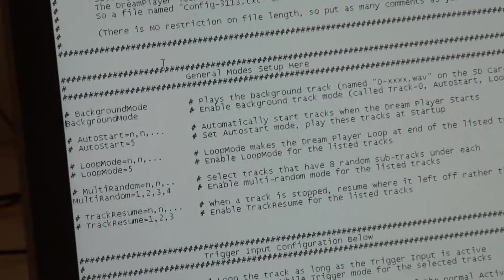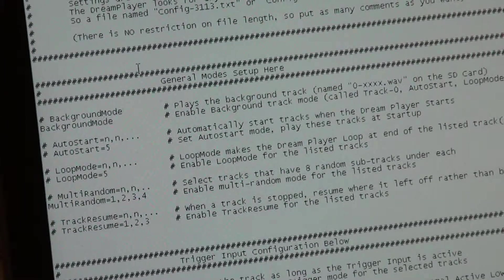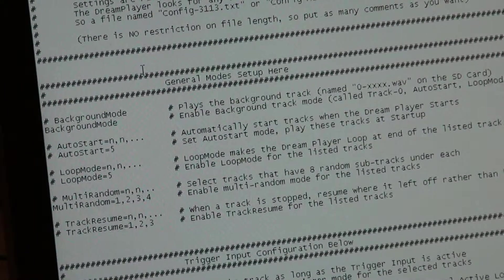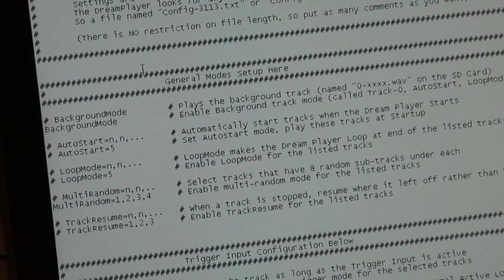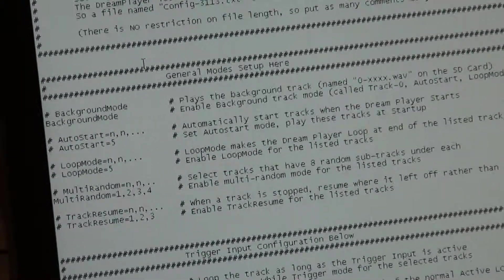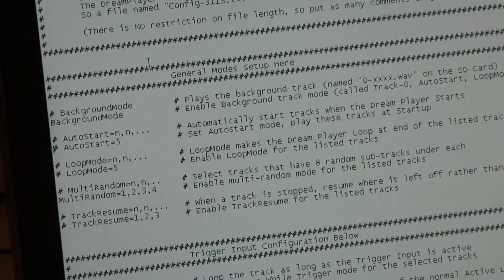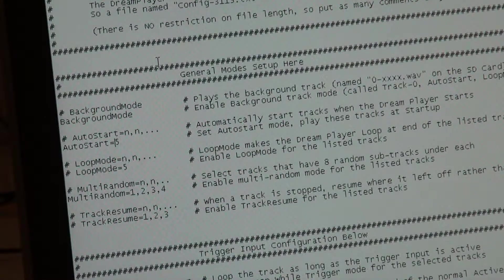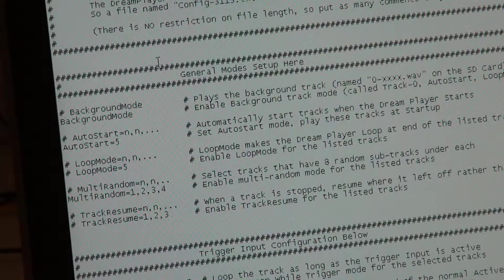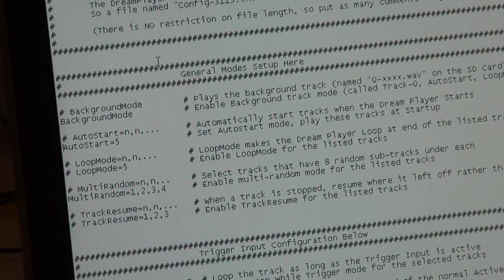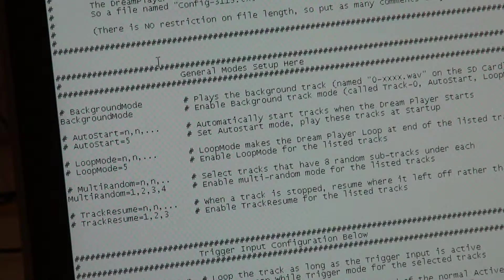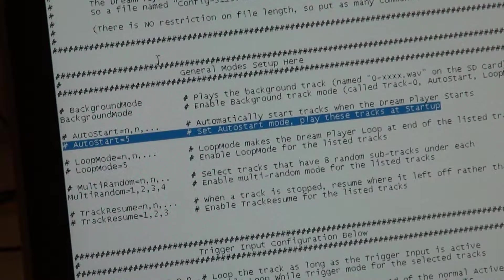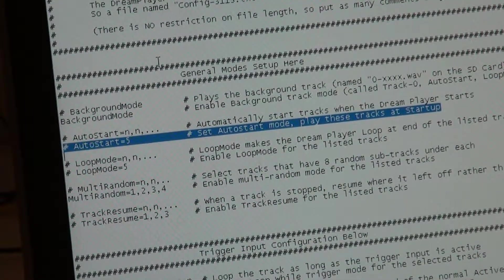Background mode starts as zero track — it's called zero-dash-whatever-you-want dot wav on the SD card, so we're enabling background mode. We can also enable auto start, which means it'll start any particular file. So I could say auto start equals five and that will start the file named five-dash dot wav. Auto start allows you to automatically start a track whenever the Dreamplayer powers up.